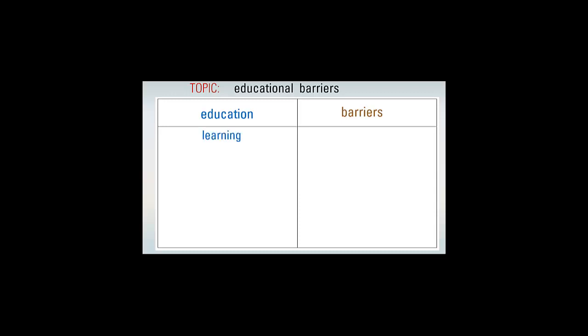You might try the word learning or school, or you might choose to research a particular type of school like high school, or a particular type of student like college students, or maybe a specific area of study like science, or maybe you're familiar with terms used by educators like the term STEM, which stands for science, technology, engineering, and math.